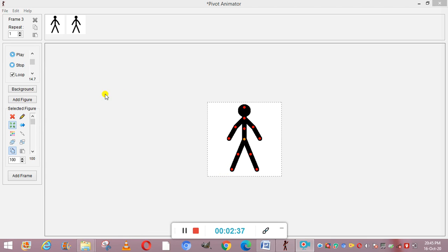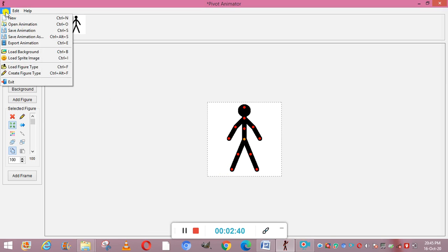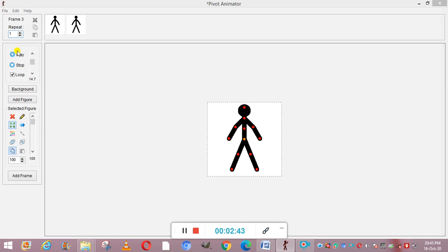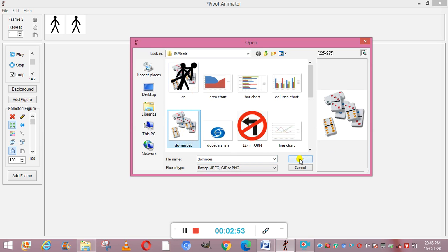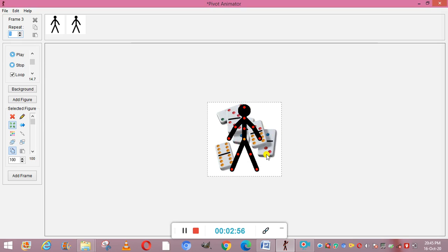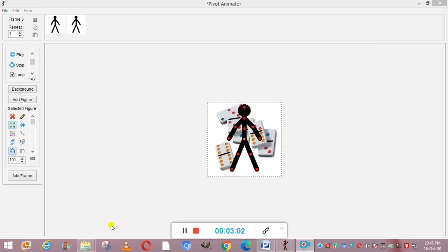To add a background in your animation, first select the required frame. Then click on File and go to Load Background. Under this you will get different image options — for example, I am adding the image 'Dominoes' as a background and it has been selected. Also, if you have an image previously used as a background, you can add it using the background button. From the 'Click background to select' window, click the corresponding thumbnail.